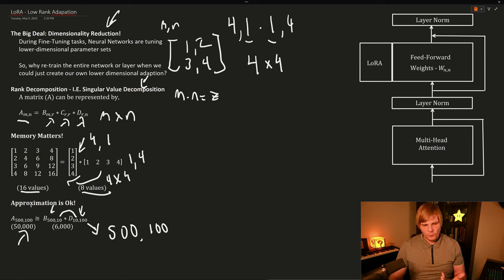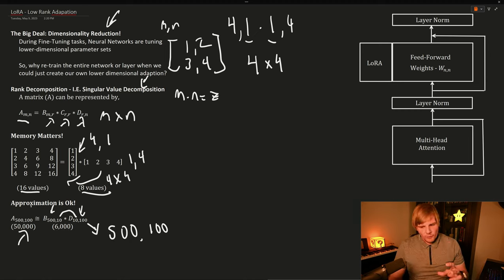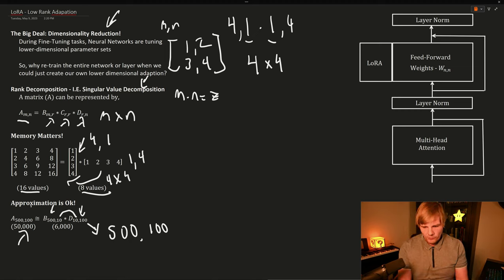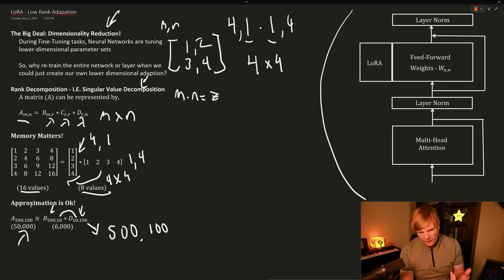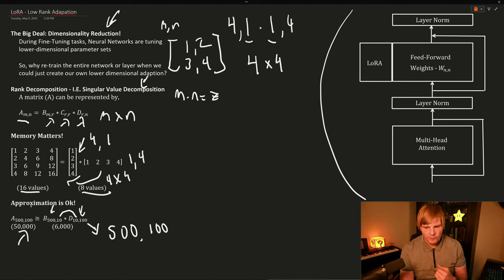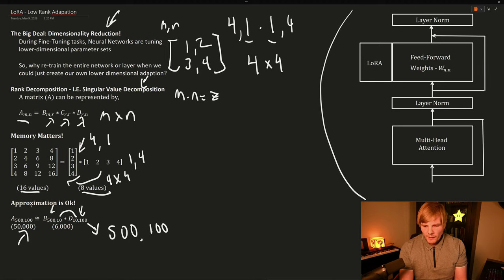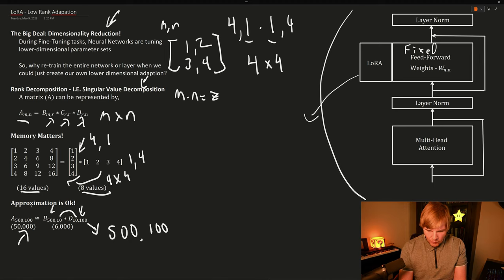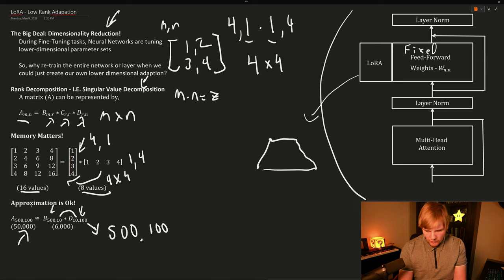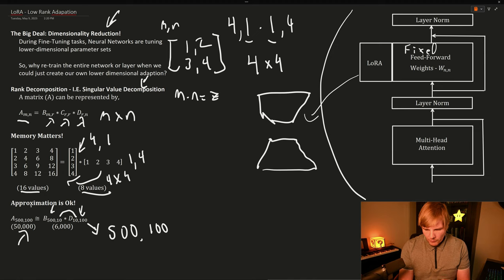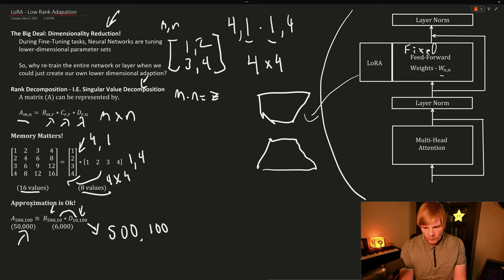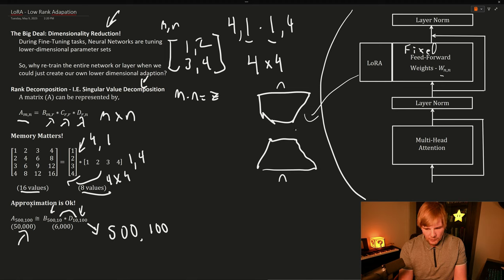So how these LoRa matrices play into the generative network is we attach the LoRa matrices to the feedforward portion of our transformer model. Now they could attach other places, but we typically attach them to the feedforward portion. And we're going to hold the weights in the feedforward layer as being fixed. And instead, we're going to train and update the weights inside of the matrices for these LoRas. And all the LoRa has to do is have its outer dimensions match the dimensions of the feedforward network, which in this case are N. But the inner dimensions can be M, which can be much, much less than N.